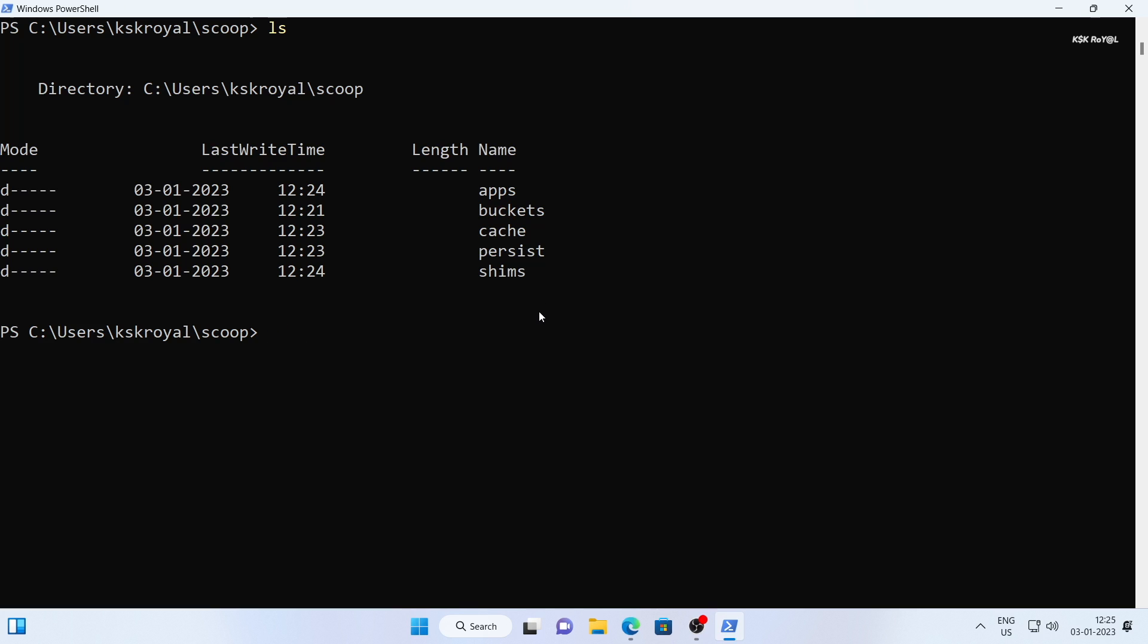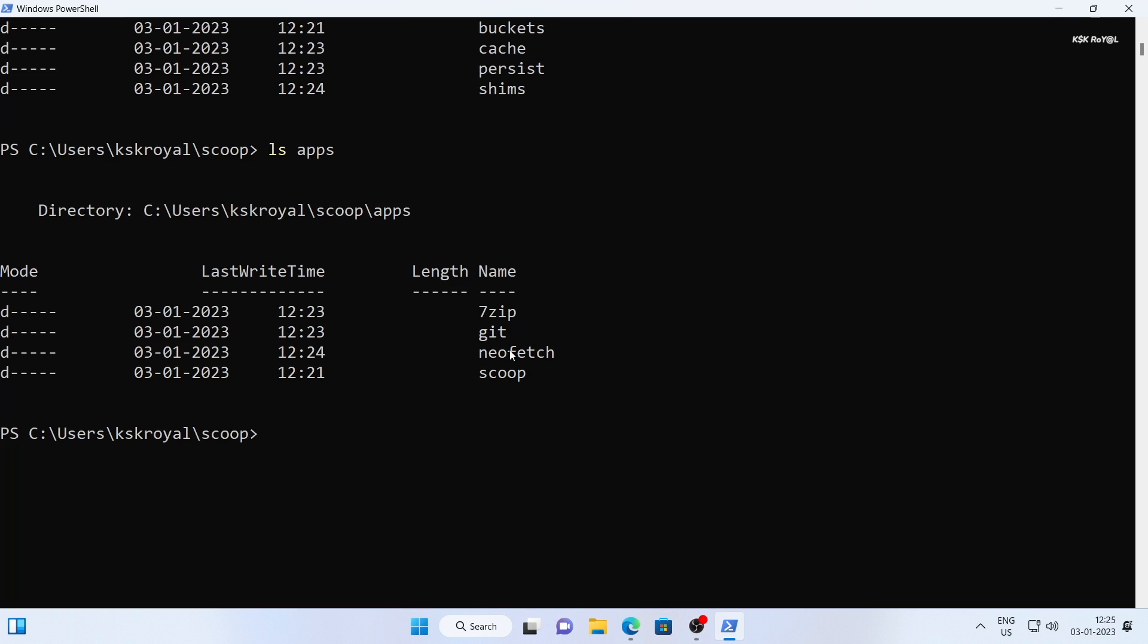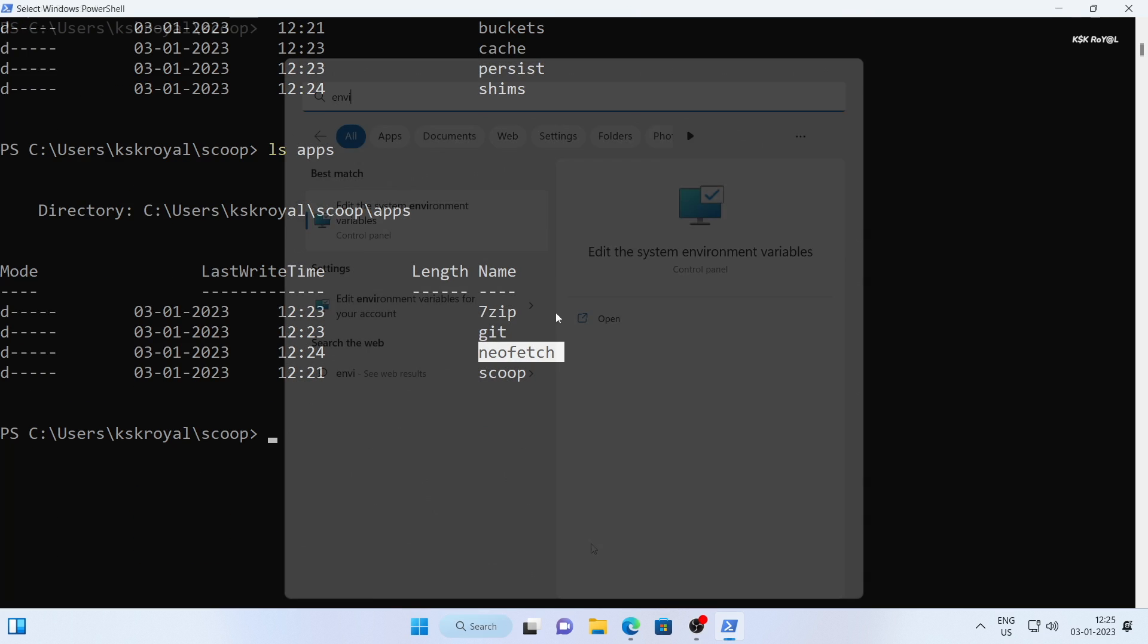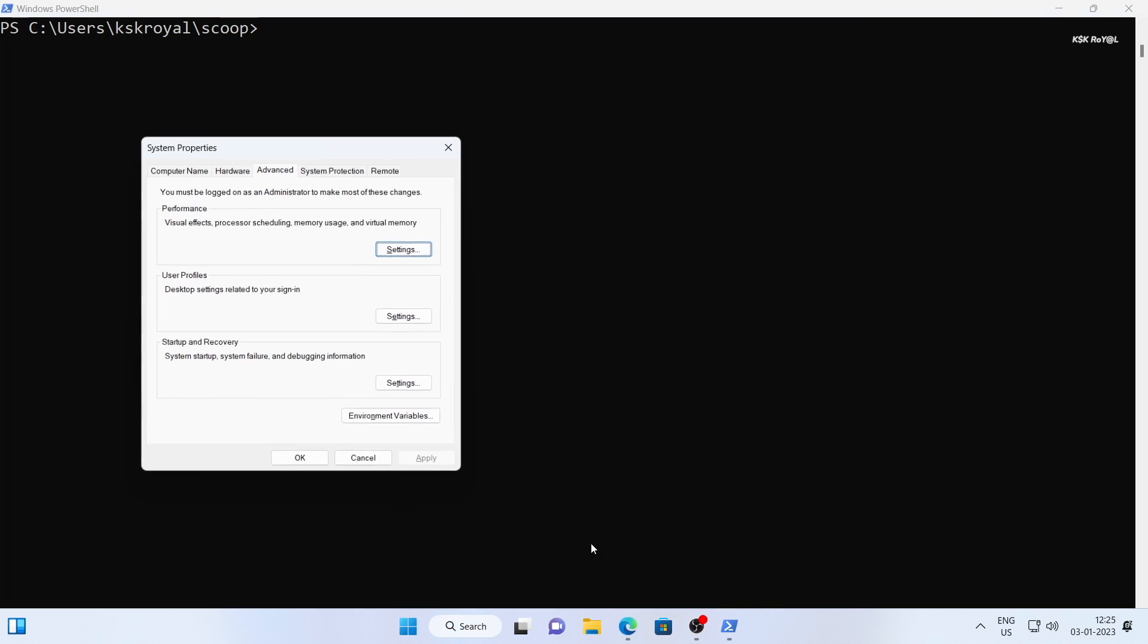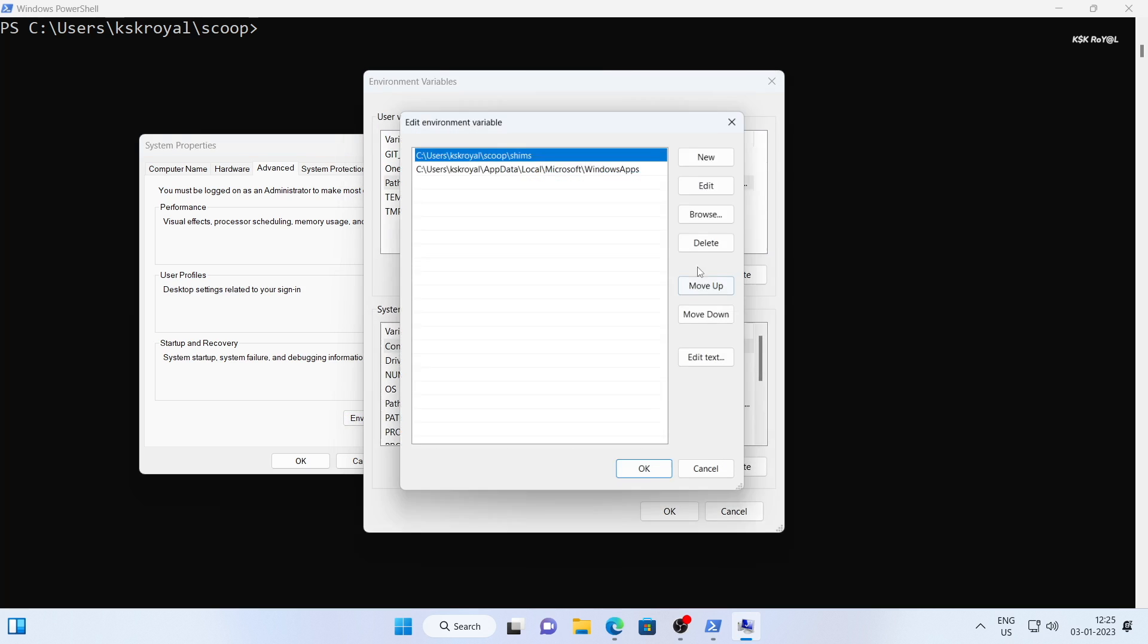This means that when you install packages like python or android tools, the bin directory of the package is added to the system environment variable.